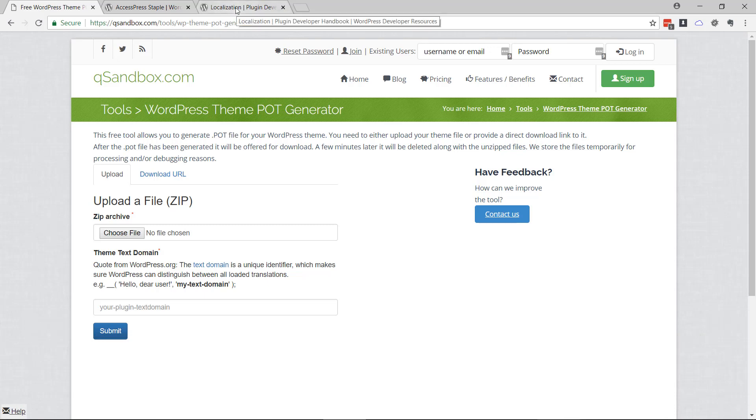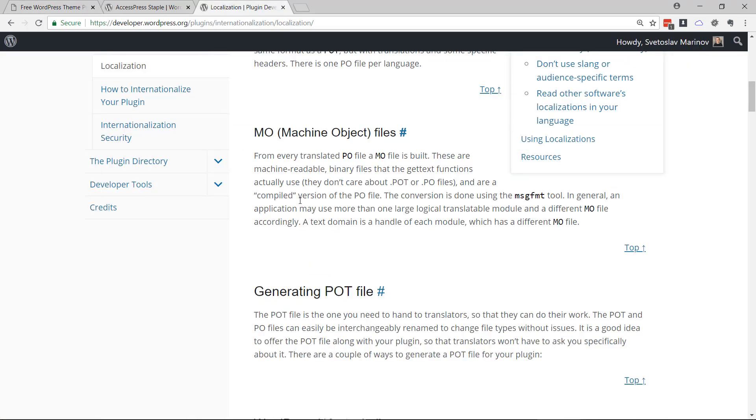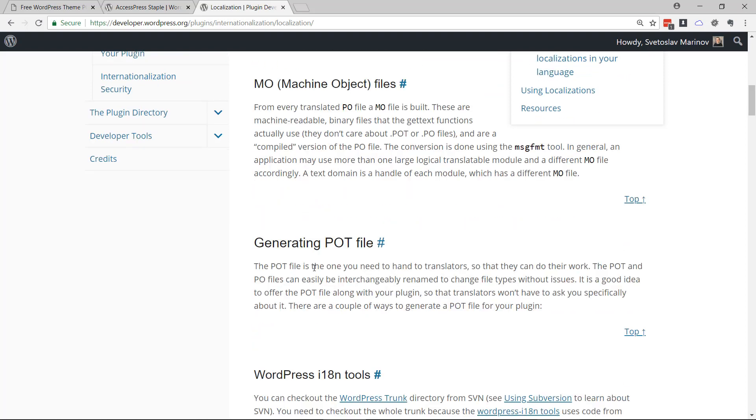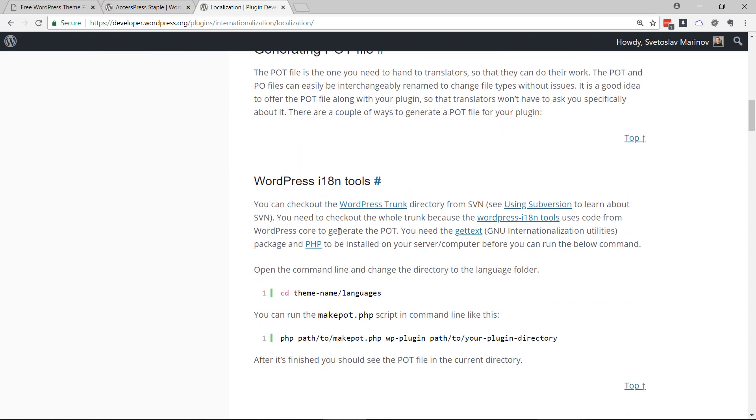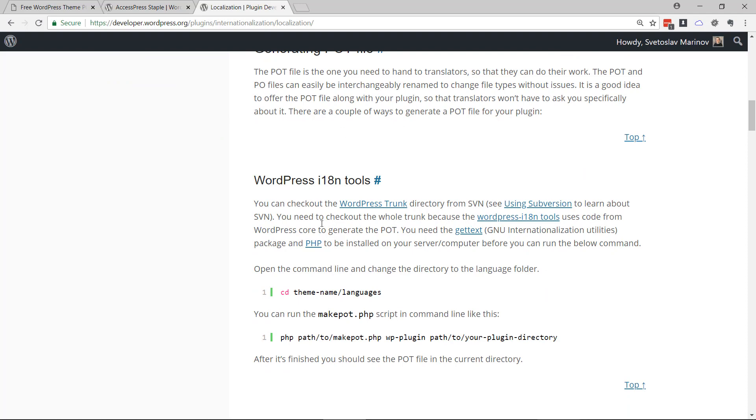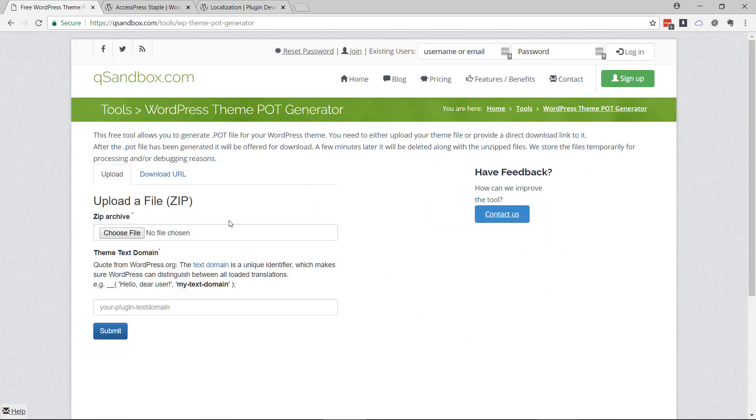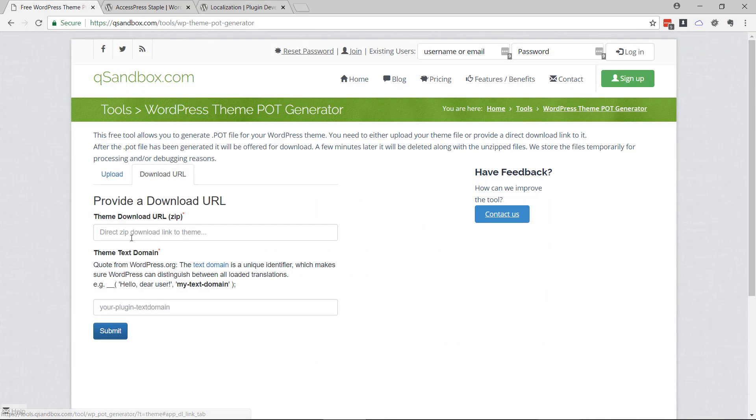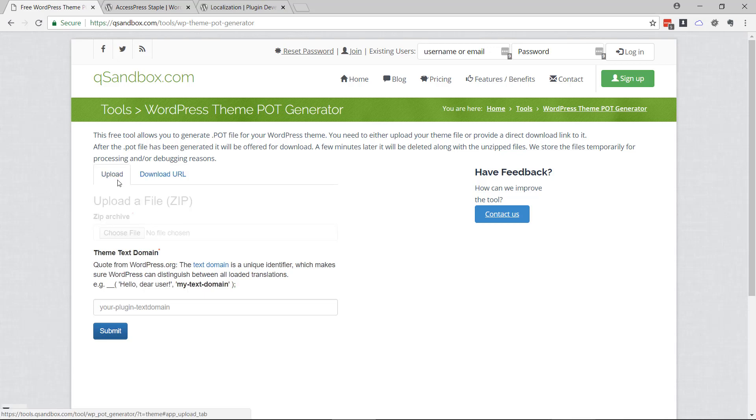It has to do with plugin and theme localizations. It's a template file that people can use to translate your WordPress theme. There's multiple ways to generate it. With our tool you can just upload a file or specify a download link and we'll generate that POT file.